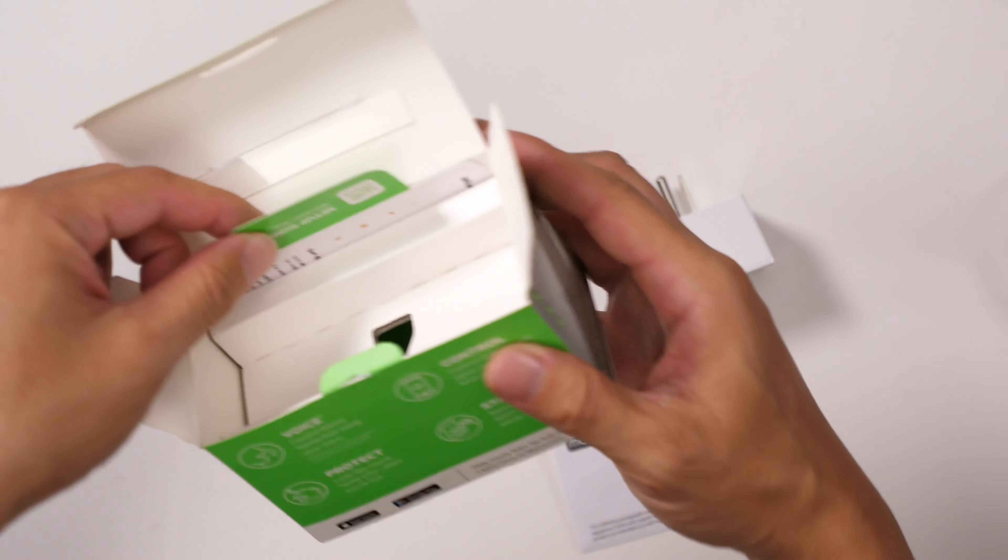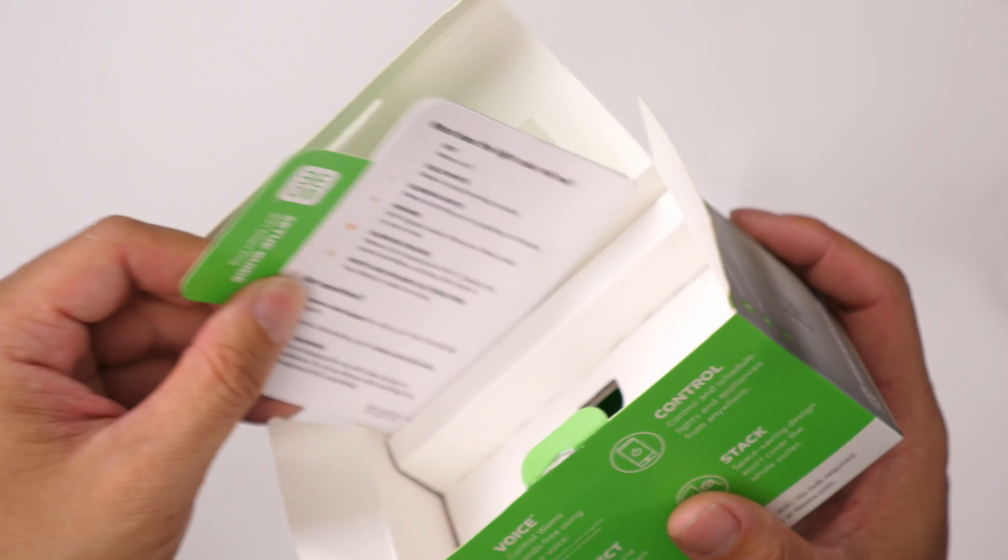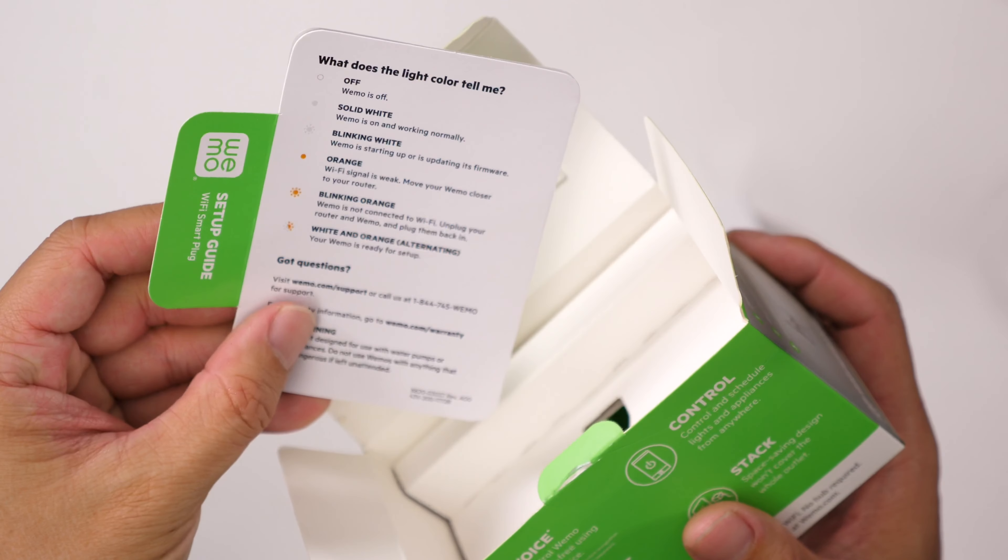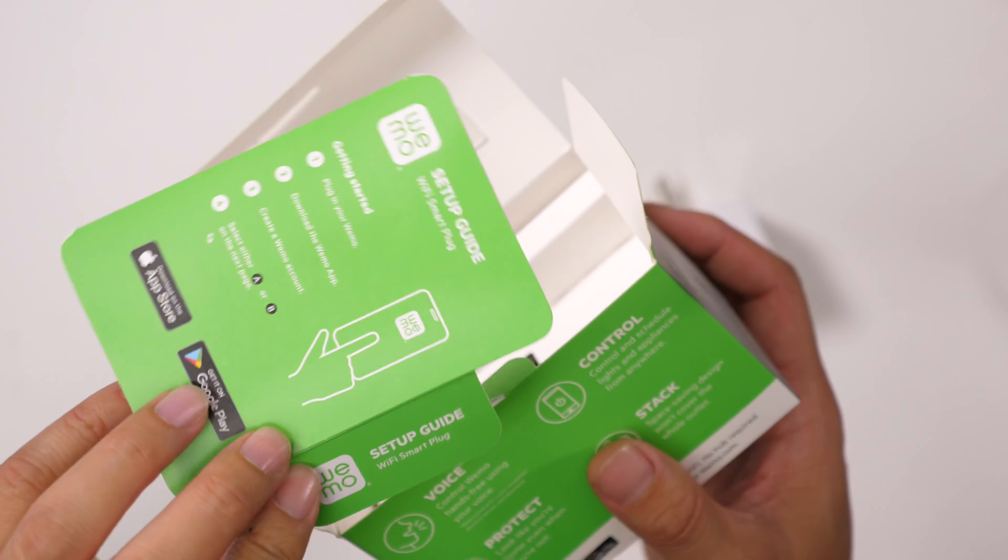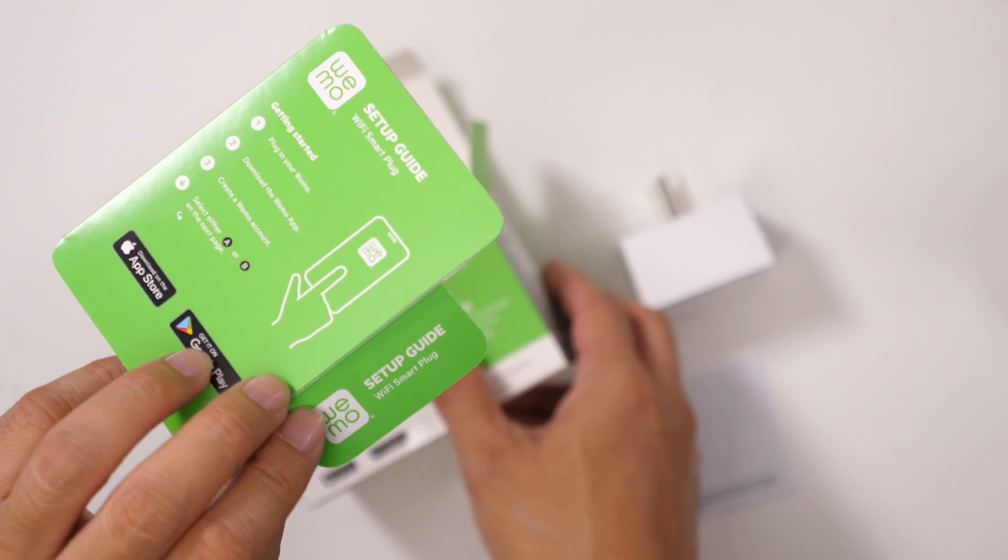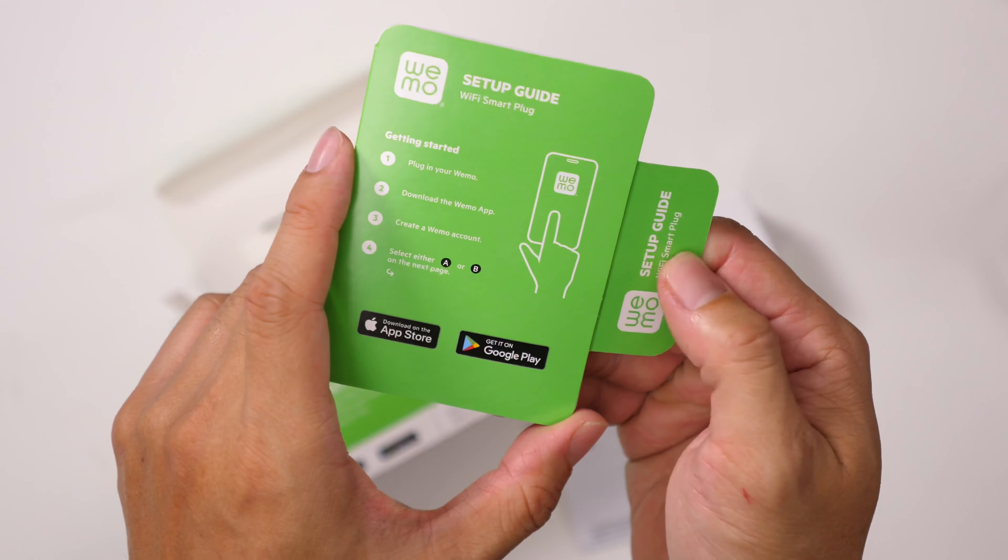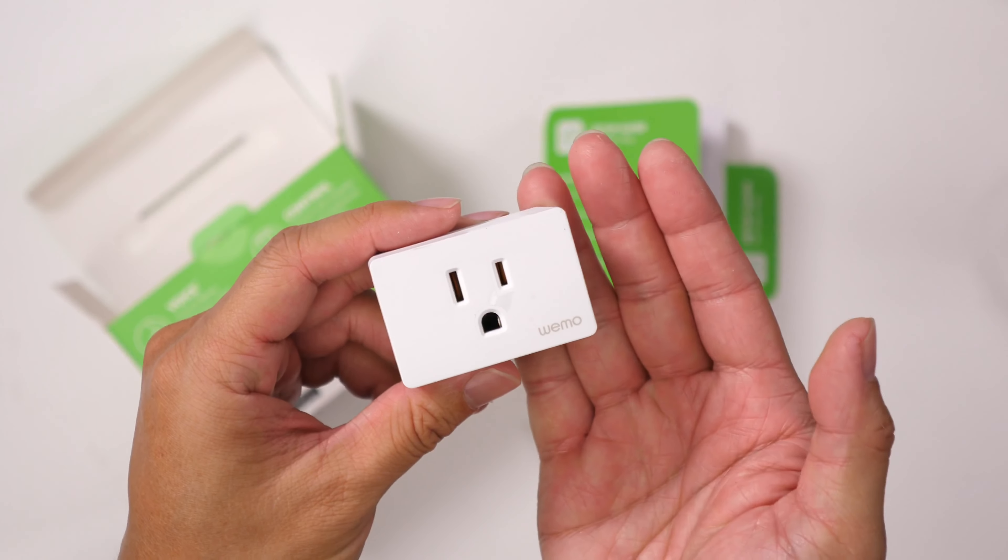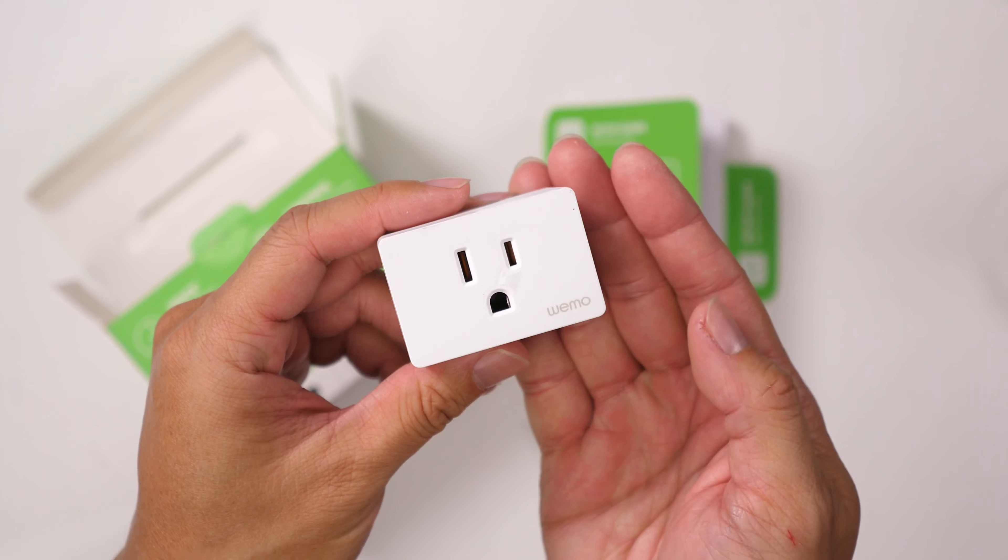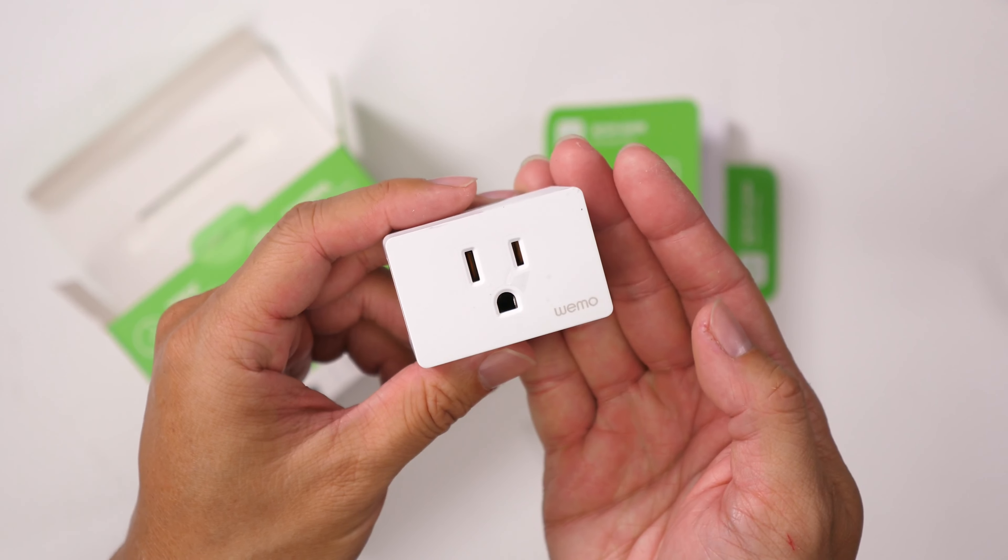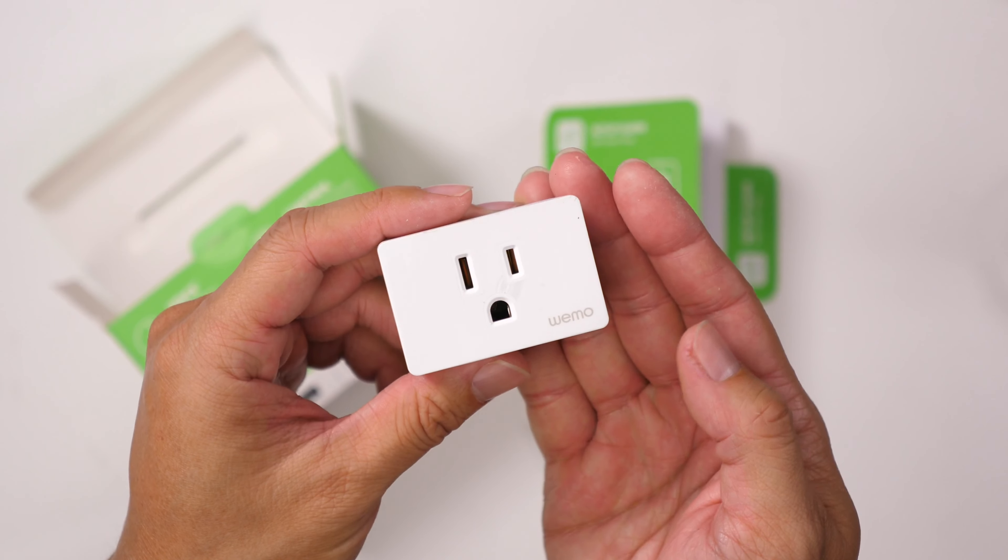Let's also see the setup instructions here. So that's it, that is the Wemo Smart Plug.